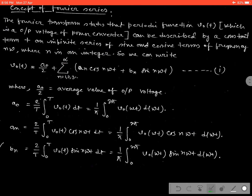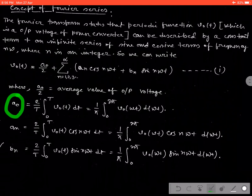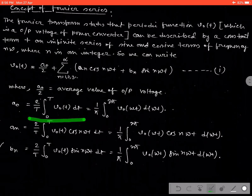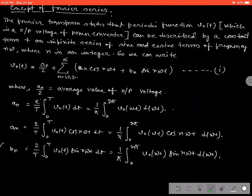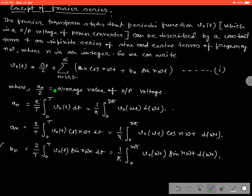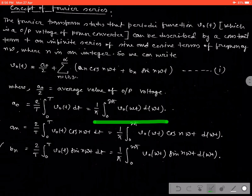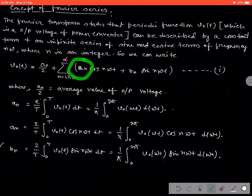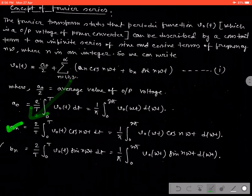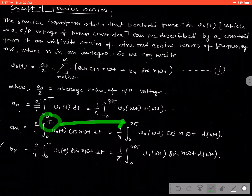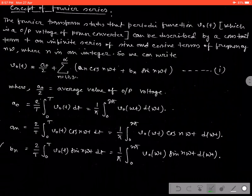The coefficient A0 is called the average value of the output voltage, defined by the expression (2/T)·integral from 0 to T of V0(t)·dt. When the x-axis is defined by omega·t rather than time t, we can replace the expression to (1/pi)·integral from 0 to 2pi of V0(omega·t)·d(omega·t). Similarly, the coefficient An = (2/T)·integral from 0 to T of V0(t)·cos(n·omega·t)·dt, which in terms of omega·t becomes (1/pi)·integral from 0 to 2pi of V0(omega·t)·cos(n·omega·t)·d(omega·t).